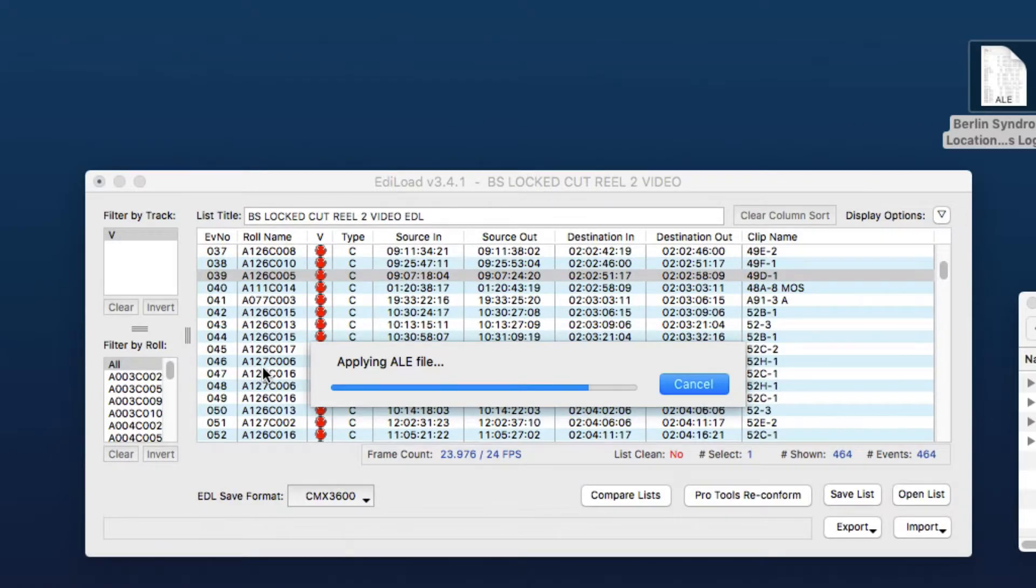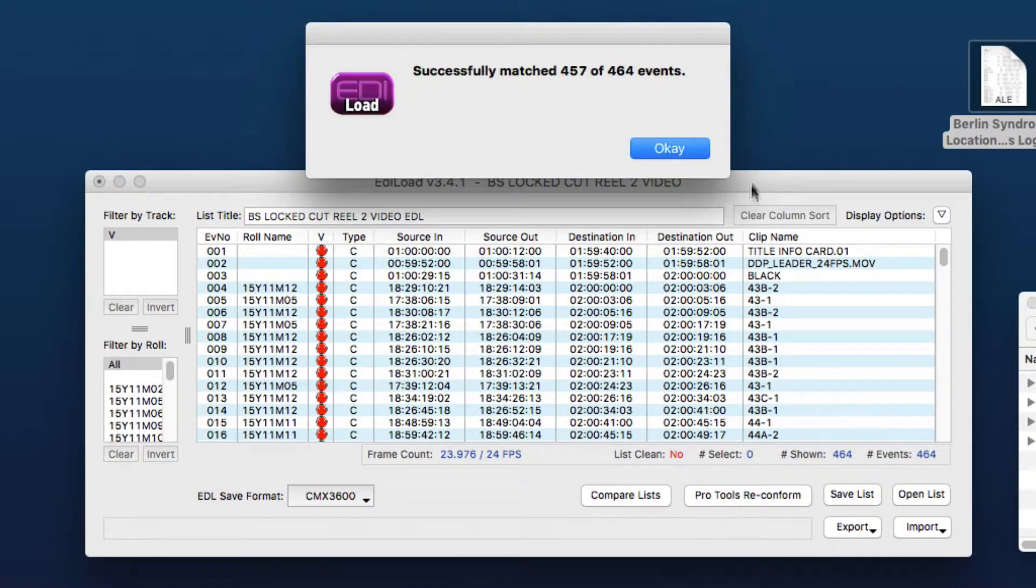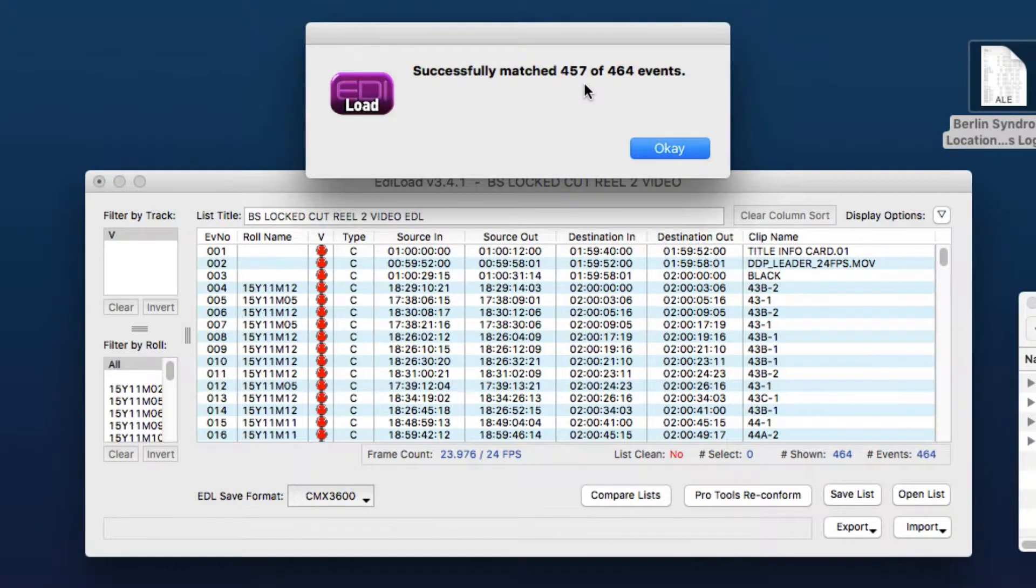And for the events that it didn't find a match for, it'll just leave the roll name blank. So here 457 events of 464 were matched.